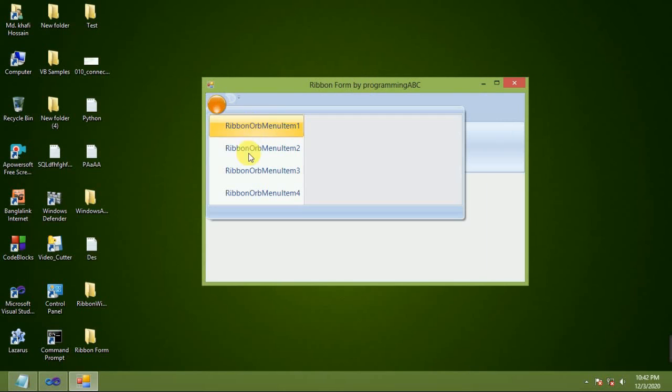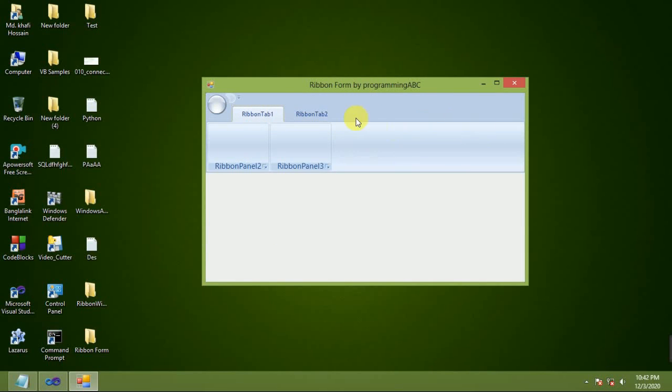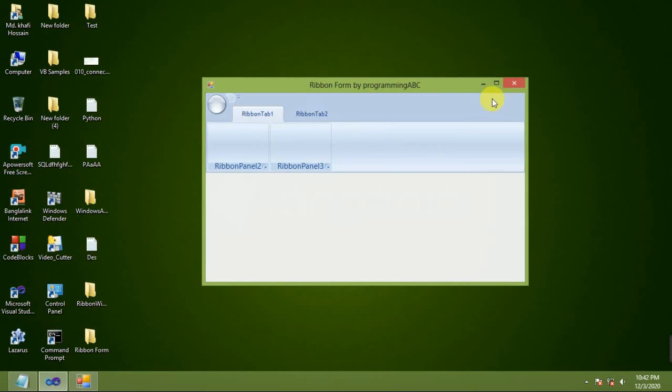Now start debugging. It shows me now: Ribbon 1, Ribbon 2. It works properly.